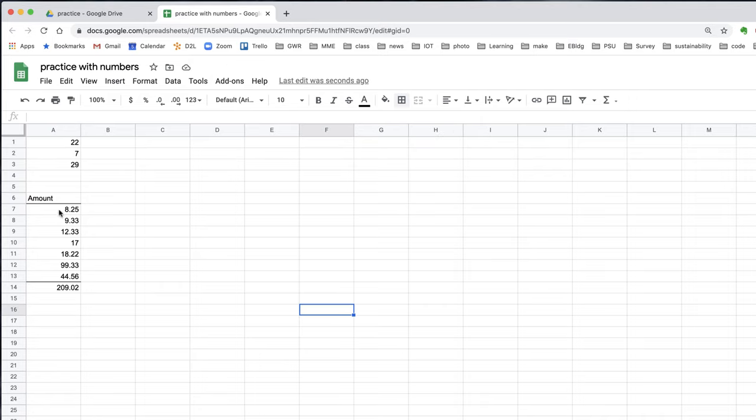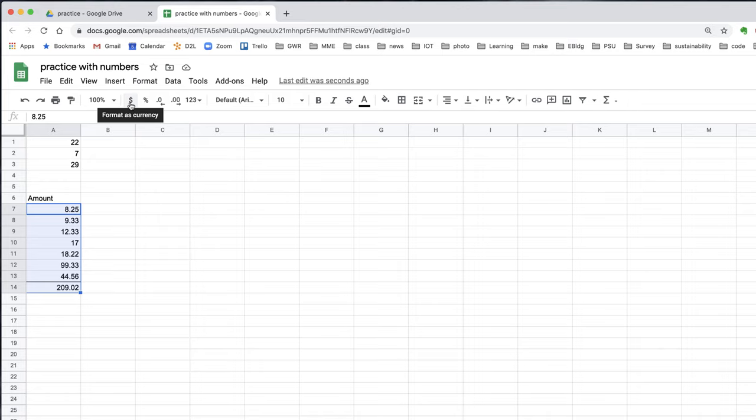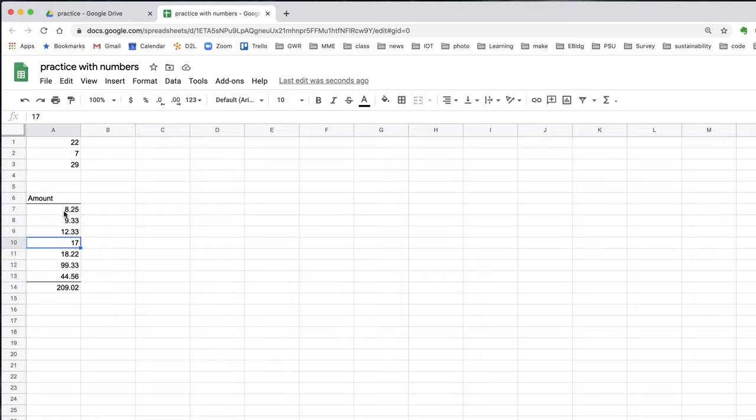But these are currencies. This is money. So if I select these and go up to the toolbar and click on this dollar sign, it will format it as currencies, currently in US dollars. It formats it with not only a dollar sign, but also with the cents.